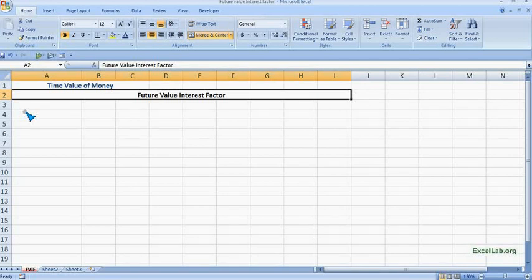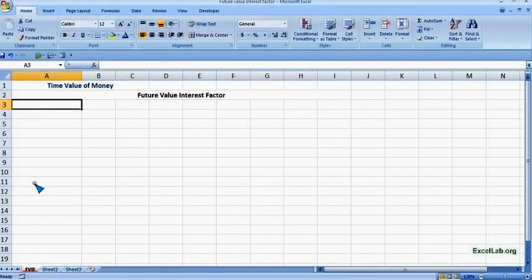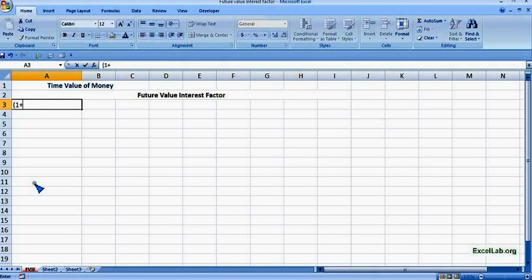Hi, welcome to exceldot.org. We will see how to create a Future Value Interest Factor table in Microsoft Excel. The formula for Future Value Interest Factor is 1 plus the rate of interest, raised to the number of years, which is n.